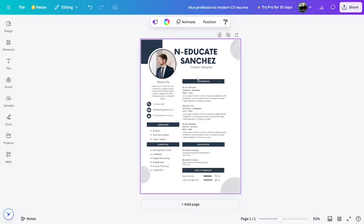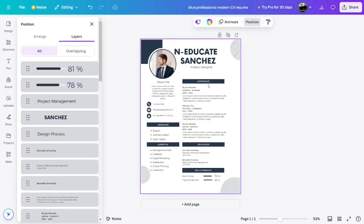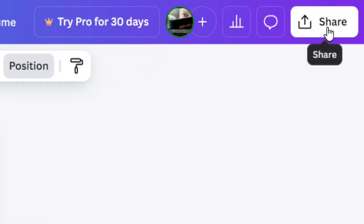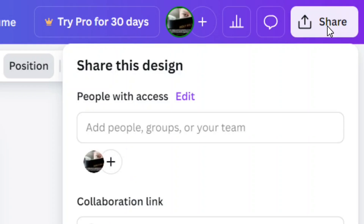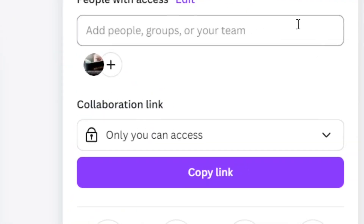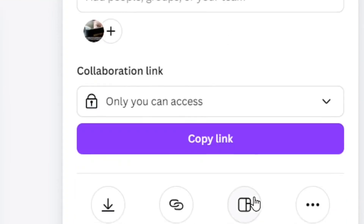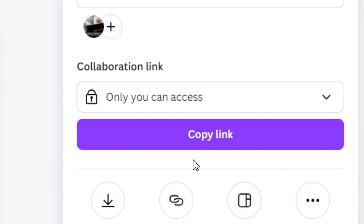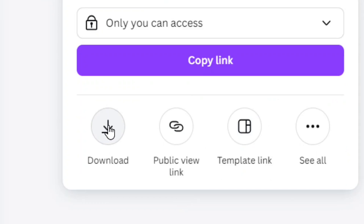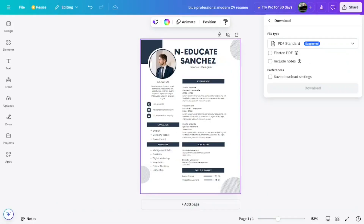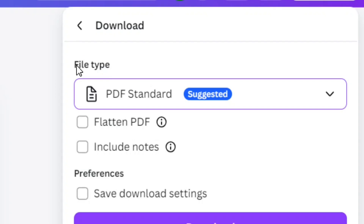To download, locate the top right-hand corner where you have the 'Share' button and click on it. A menu will pop up — come down past 'Copy Link' to where you have 'Download' and click on it.